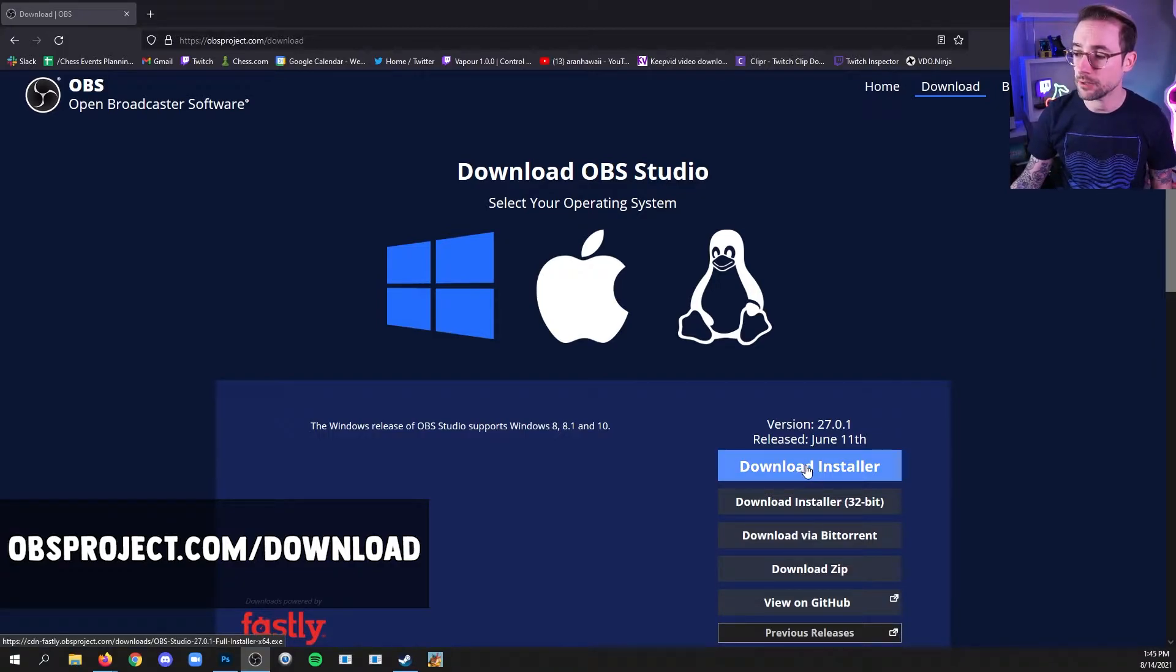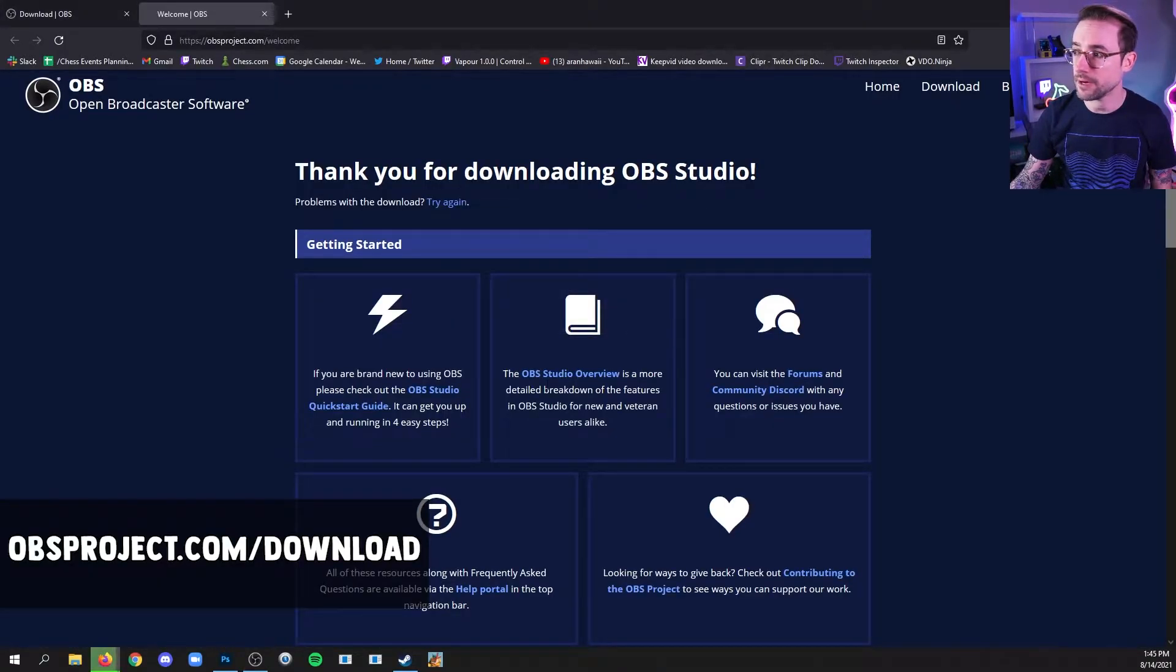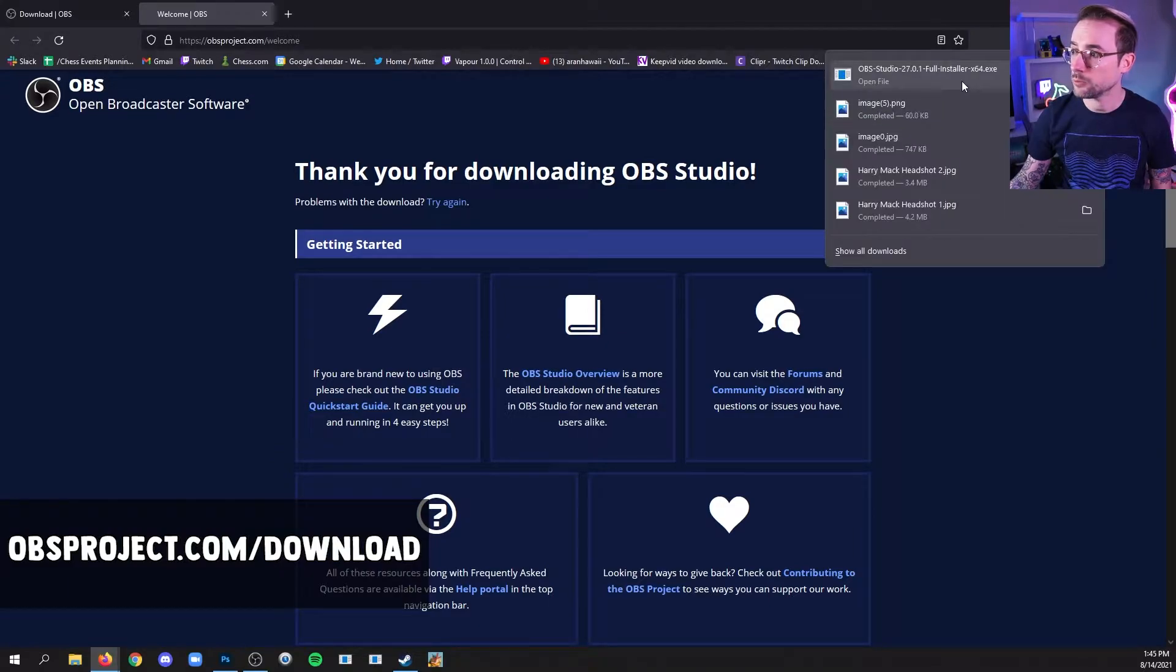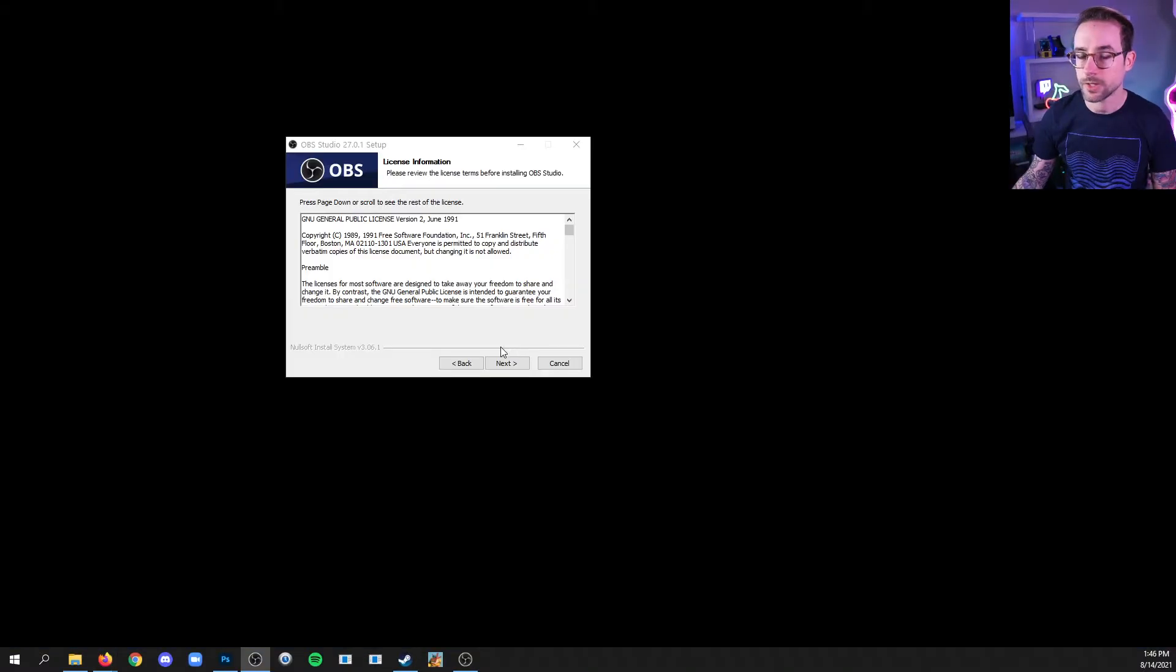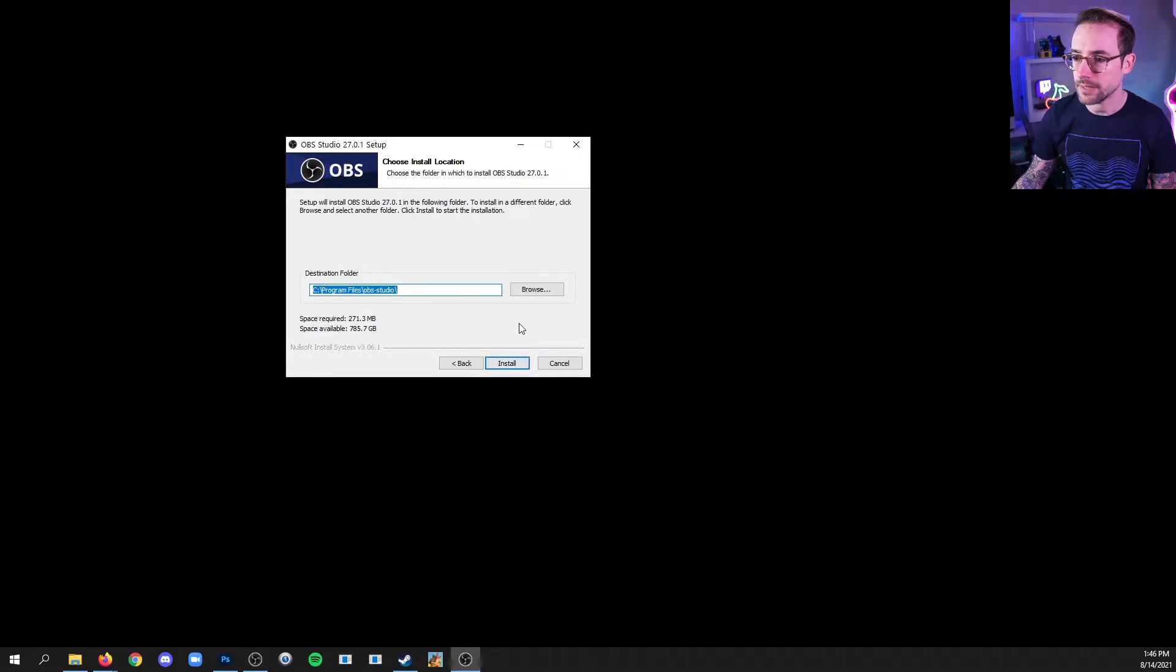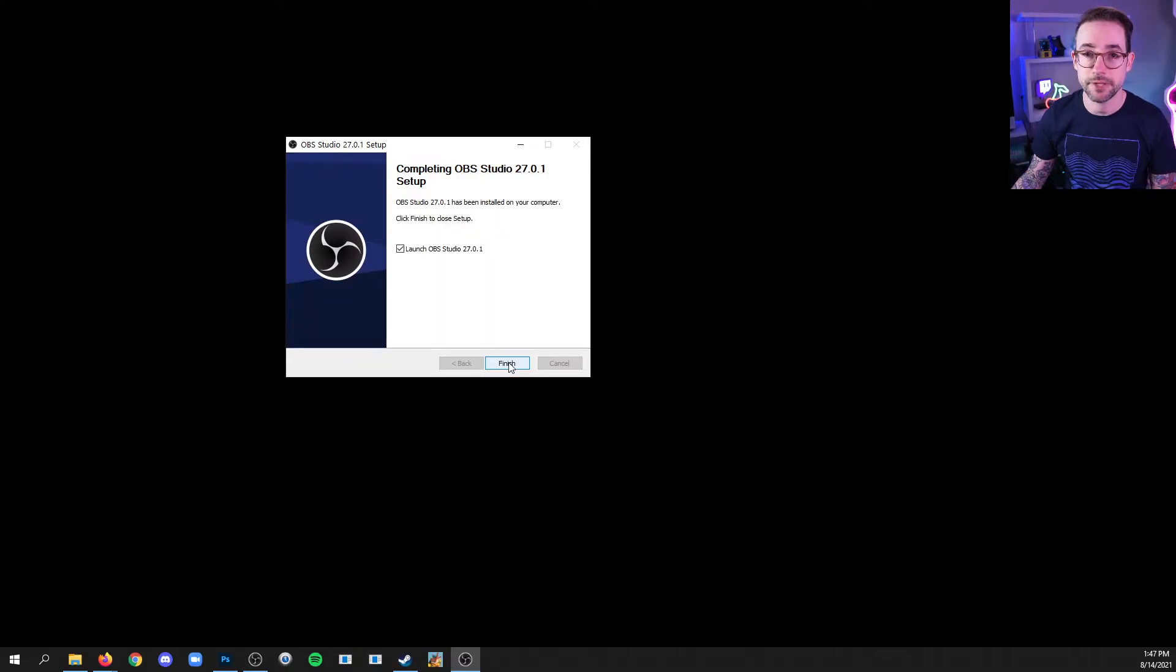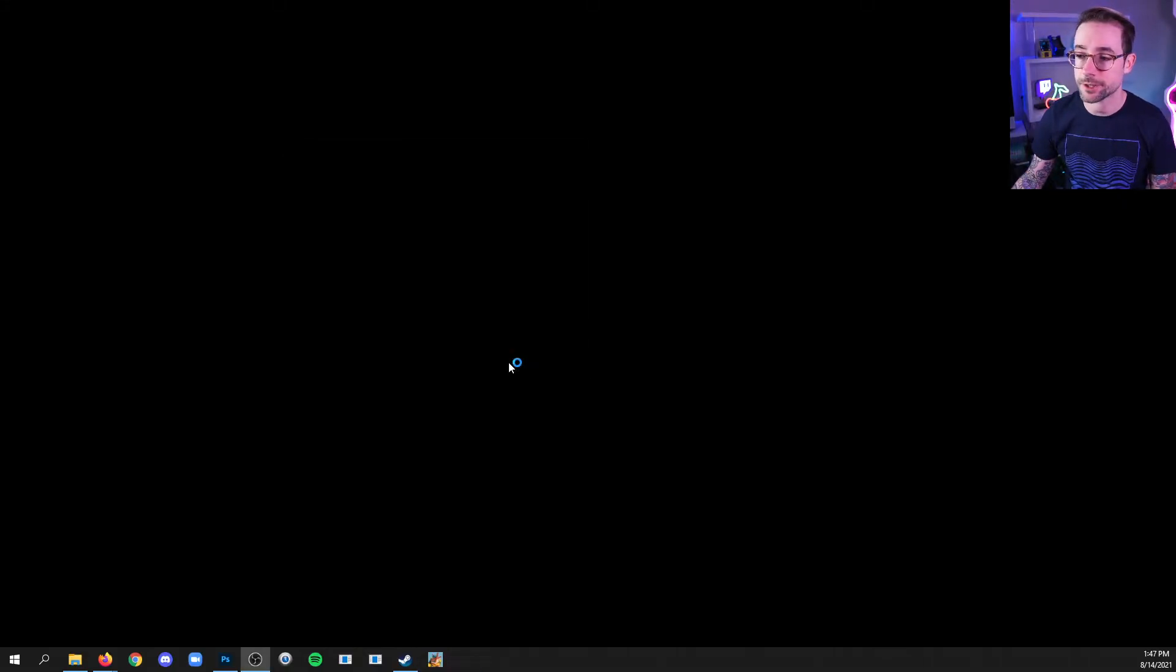And then click download installer, save the file, and then we'll open it up. All right, so we'll go through this step by step. We'll click next on the license. Now you're going to choose your destination folder. Usually the default destination is fine. And click finish and it'll launch.